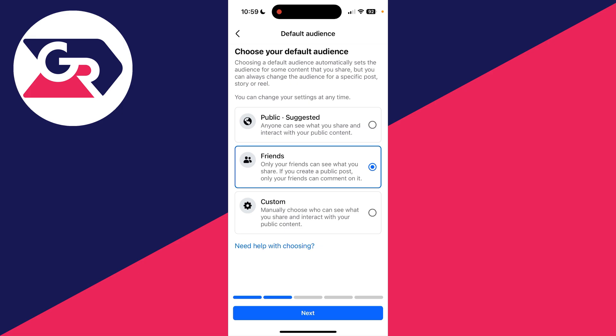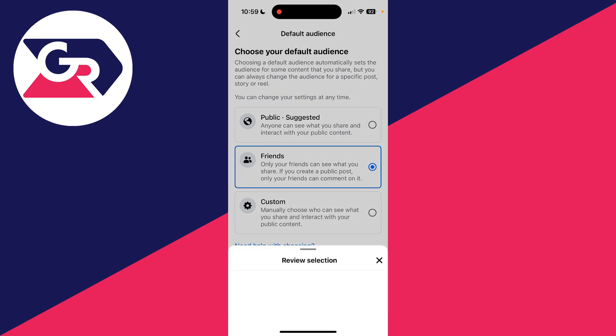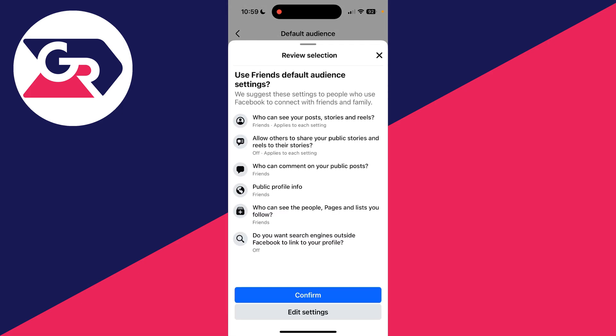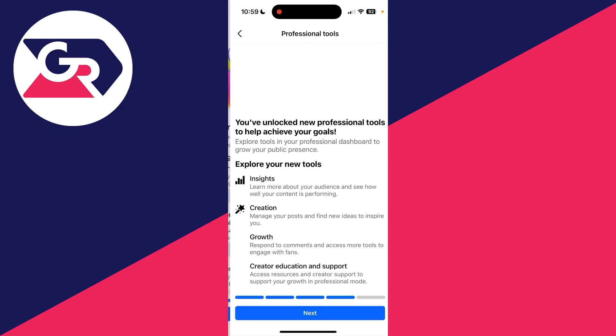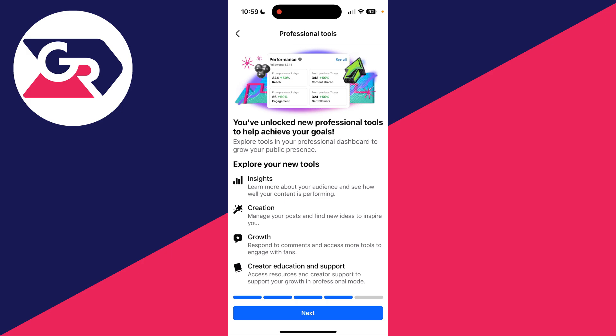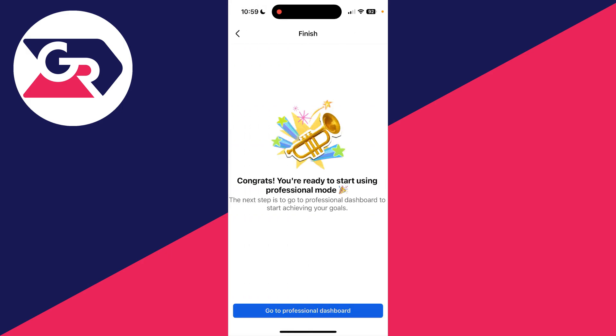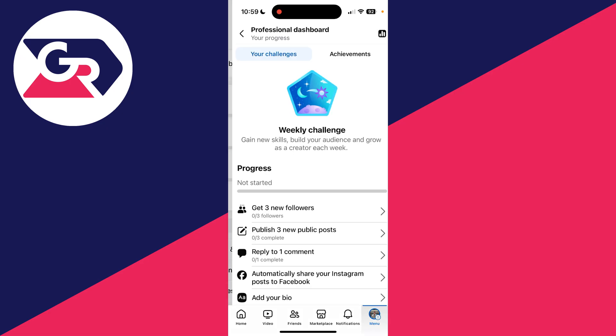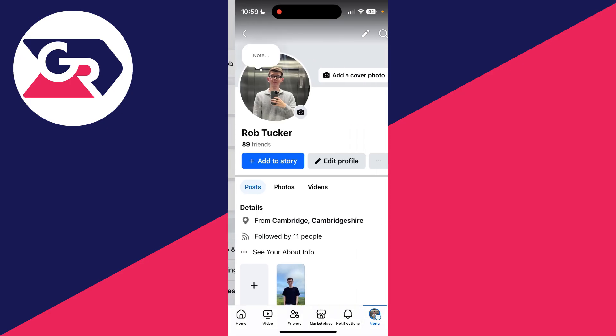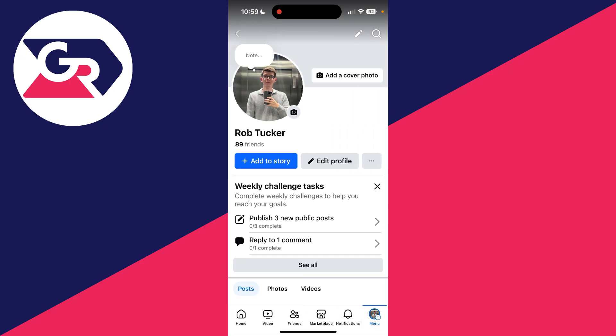You can go through the different settings — these are up to you. You can see the different monetization tools, click next, and see the other tools as well. Then go to the Professional Dashboard and professional mode is now enabled.